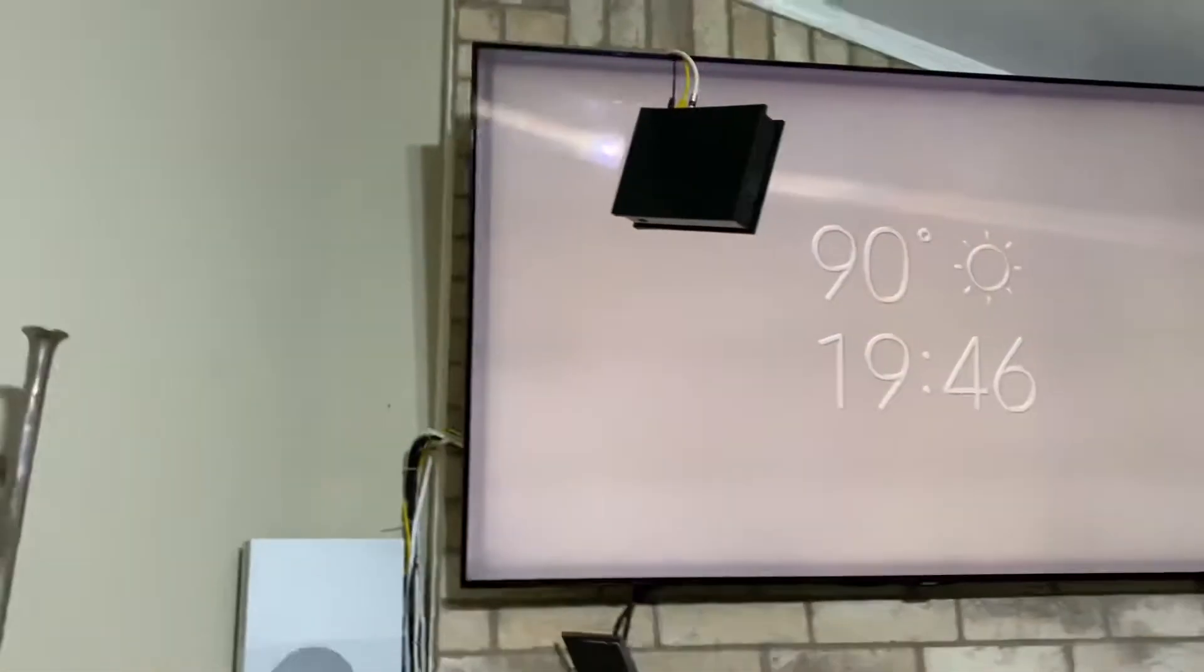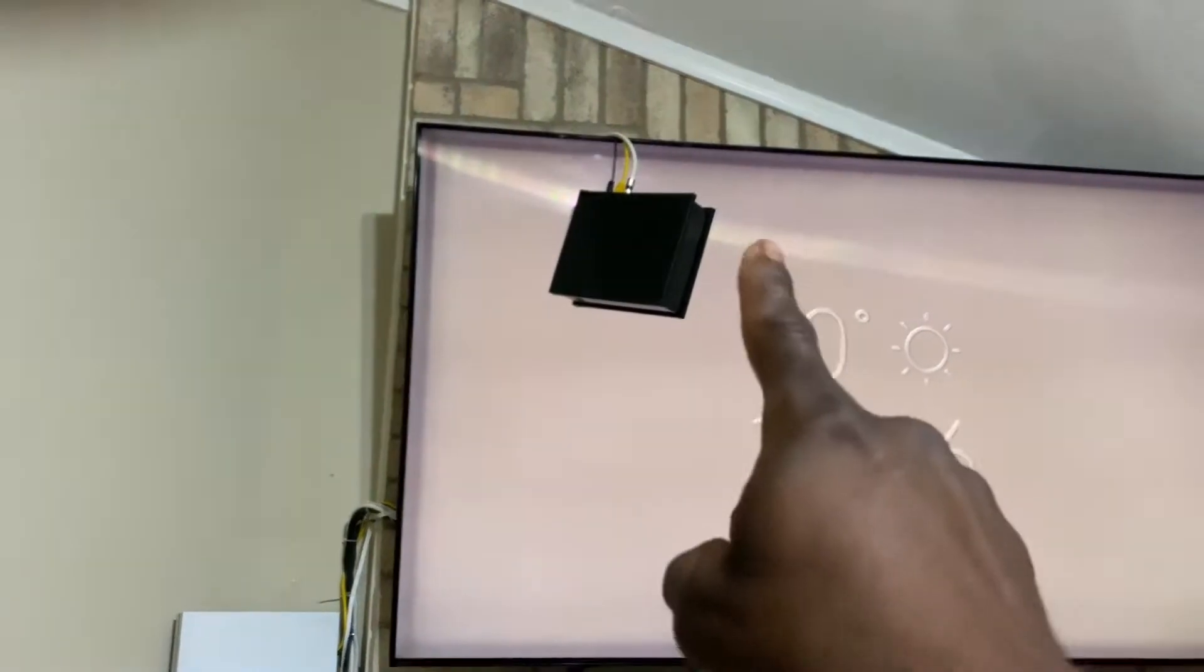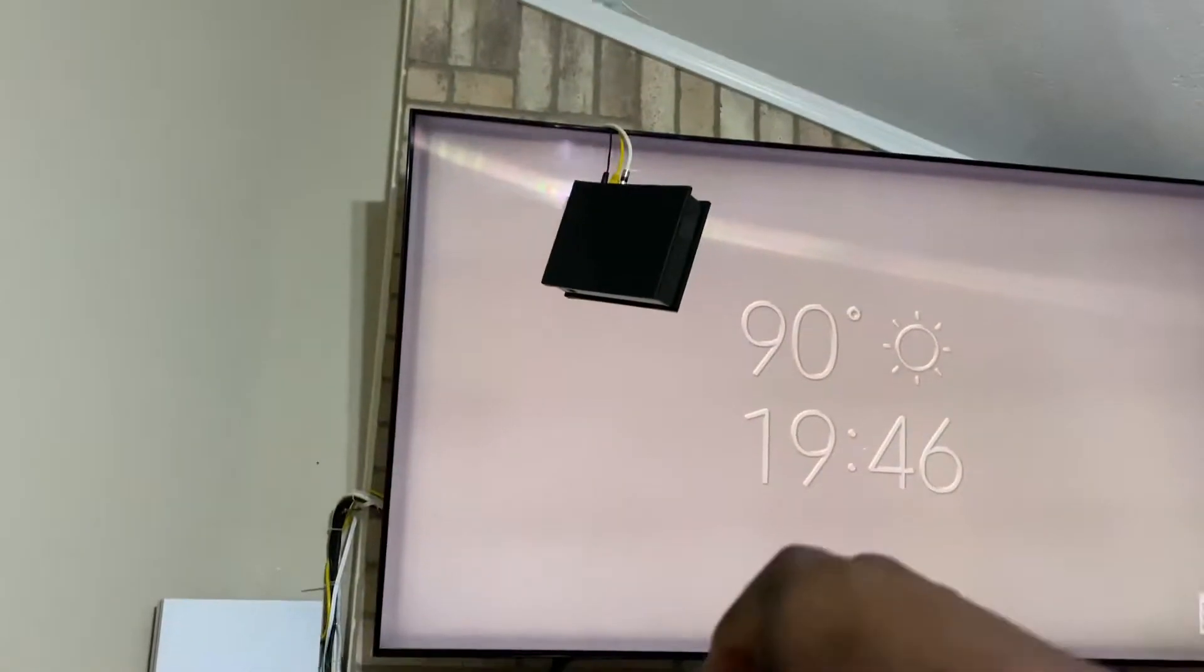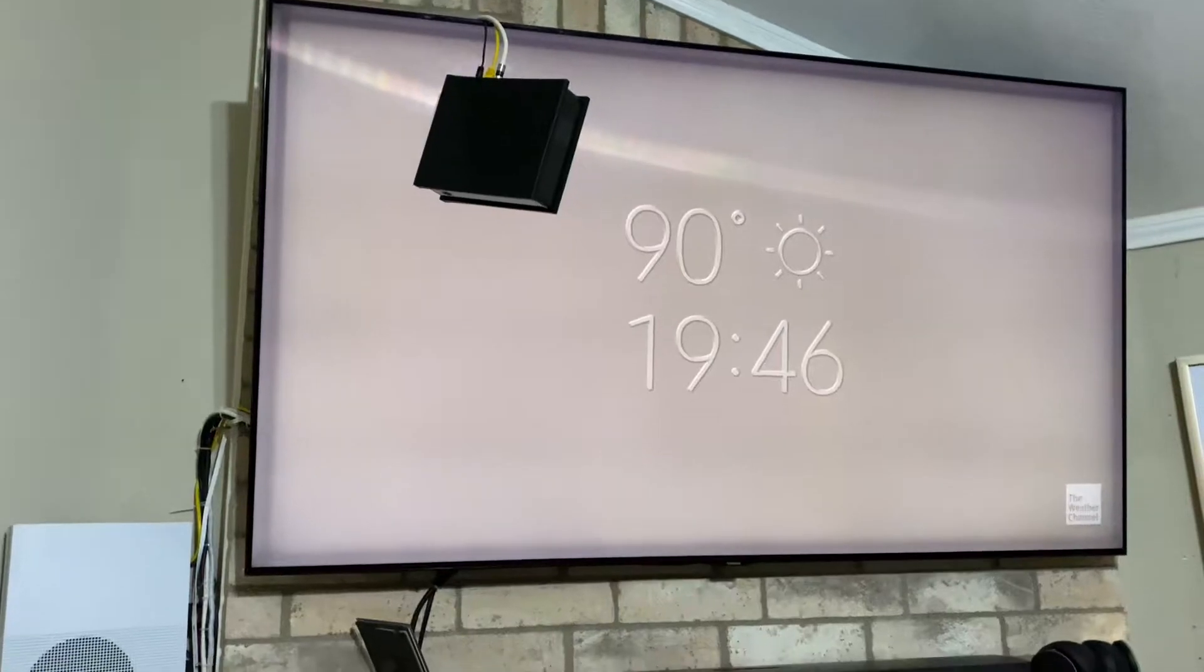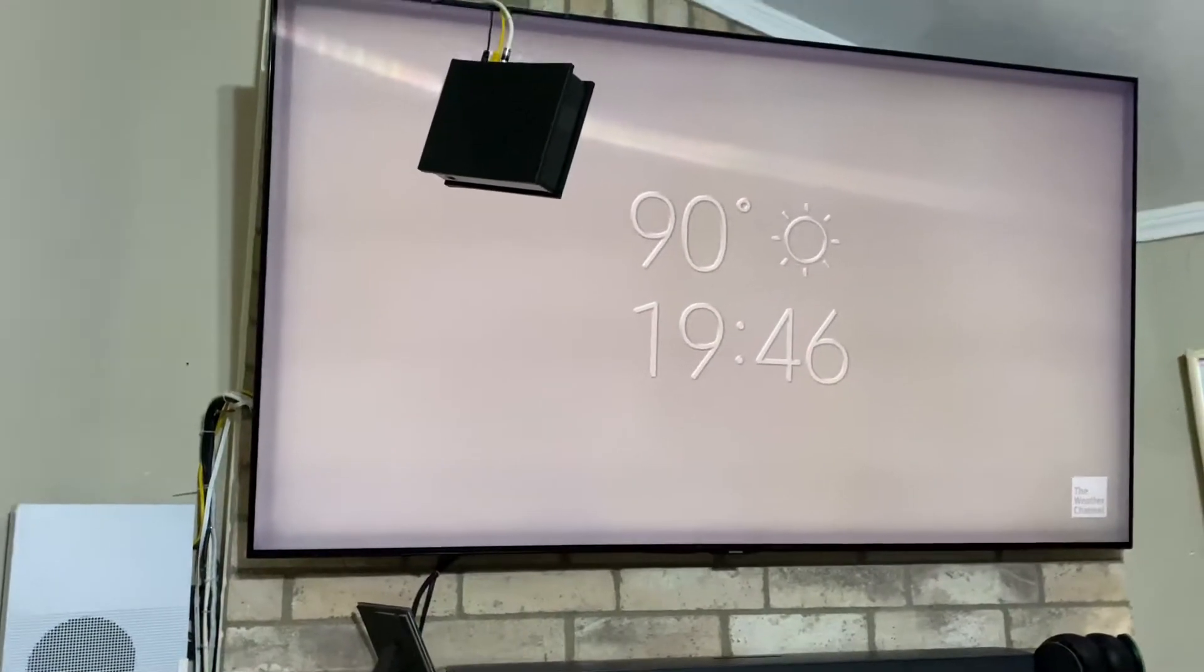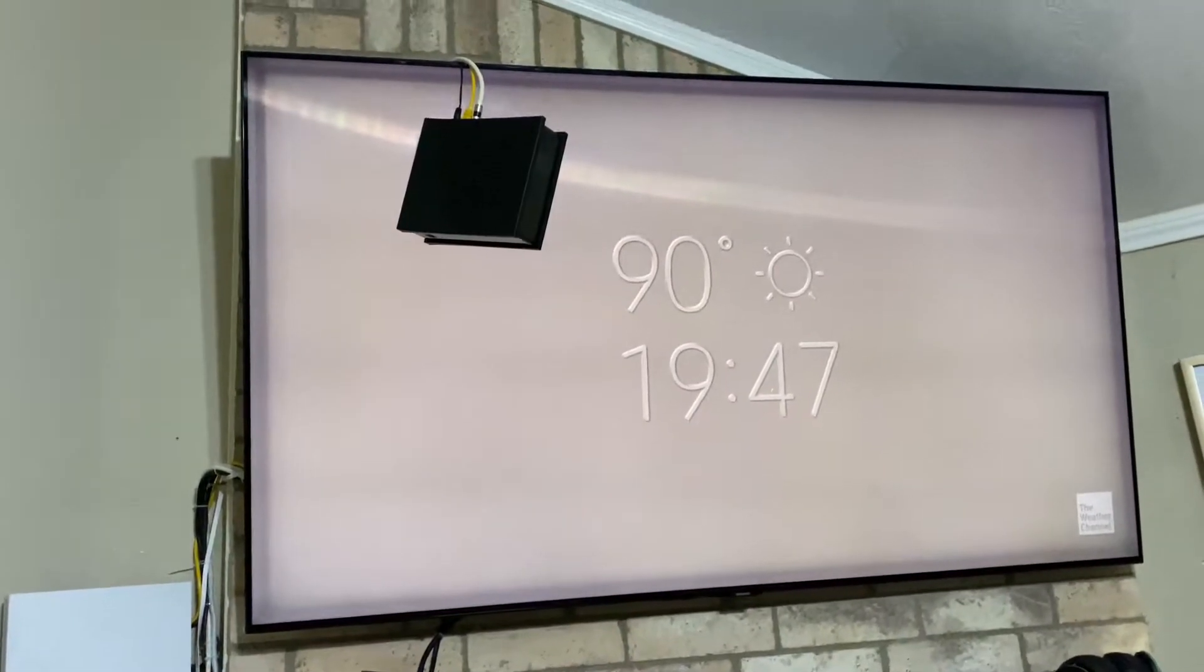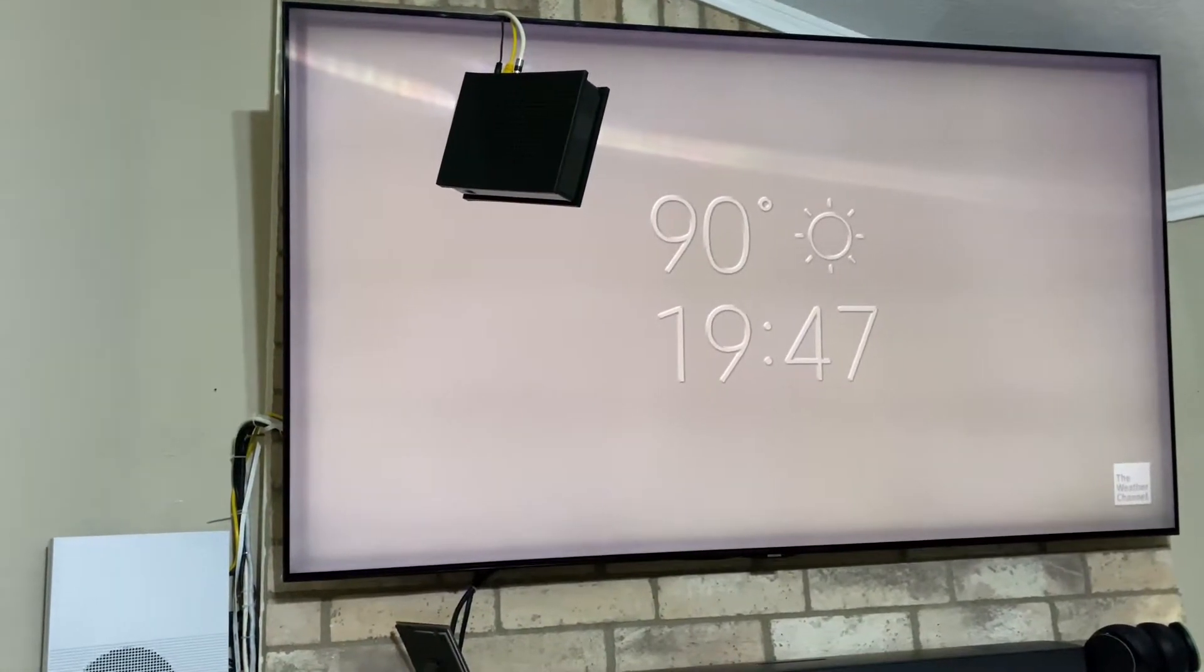Spectrum had me disconnect that ethernet port going into the router and connect it directly to the TV. The problem still persists. So they said just bring it in, swap it out, and we'll see how that goes. So I came in and swapped it out.